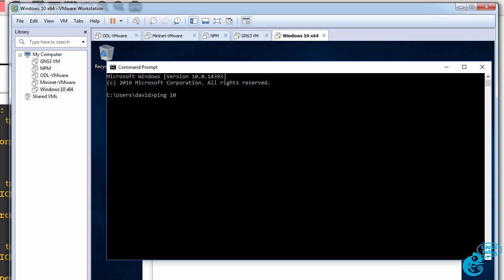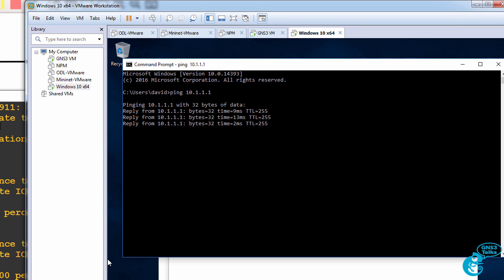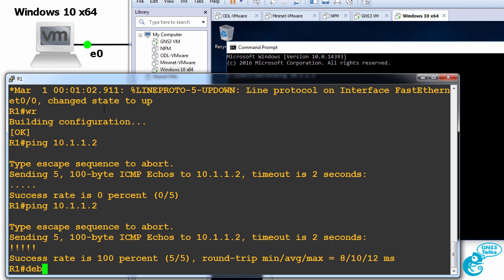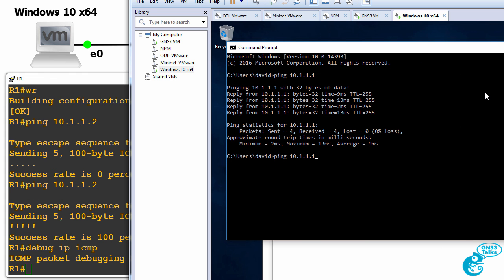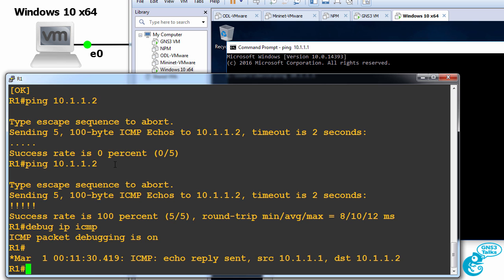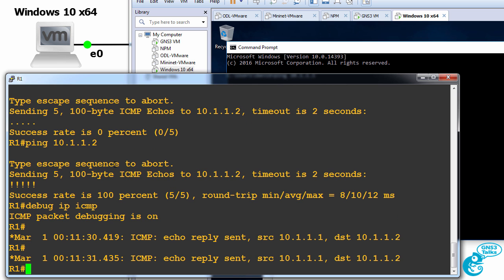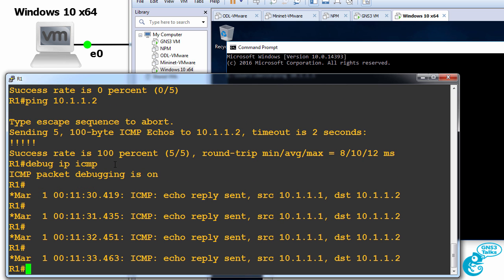But in this example, once again, I'm able to ping the router. I could do a debug on the router to look at the output and notice we can see the pings being received by the router from the Windows PC.